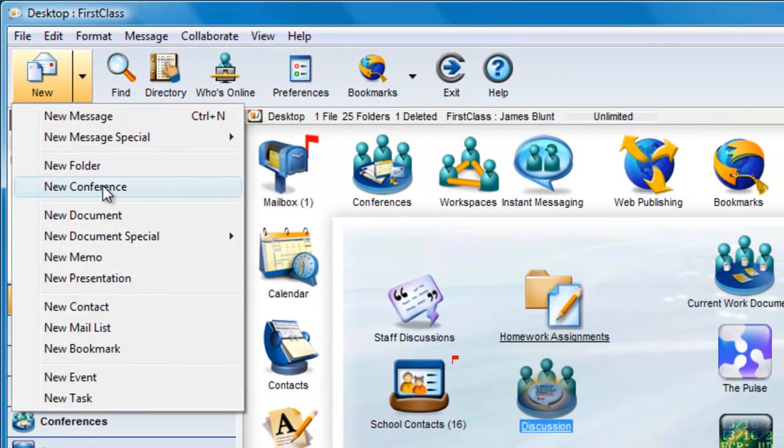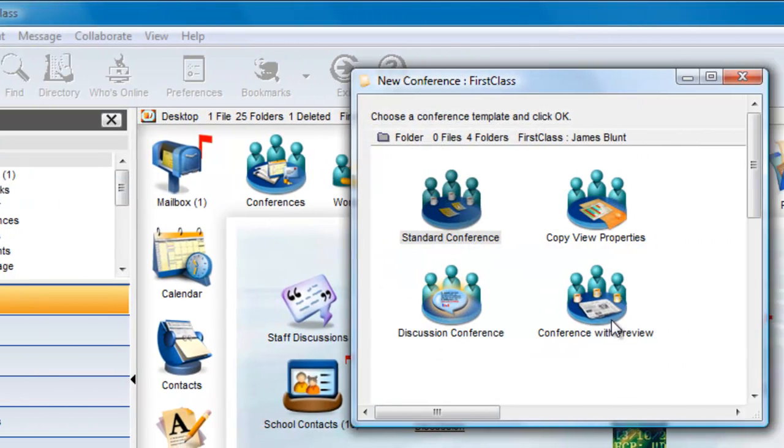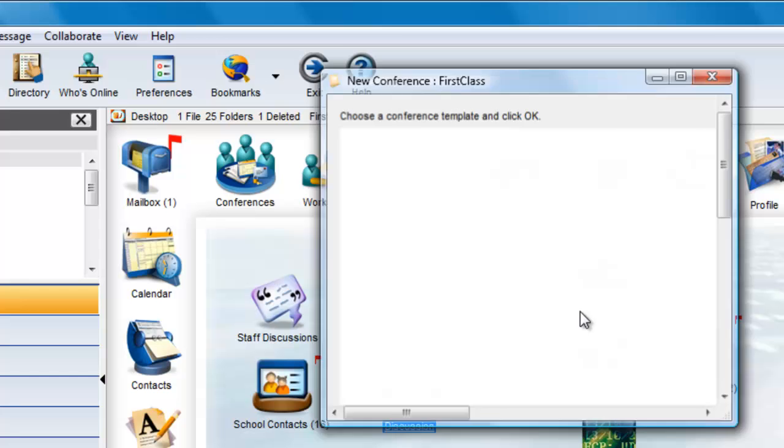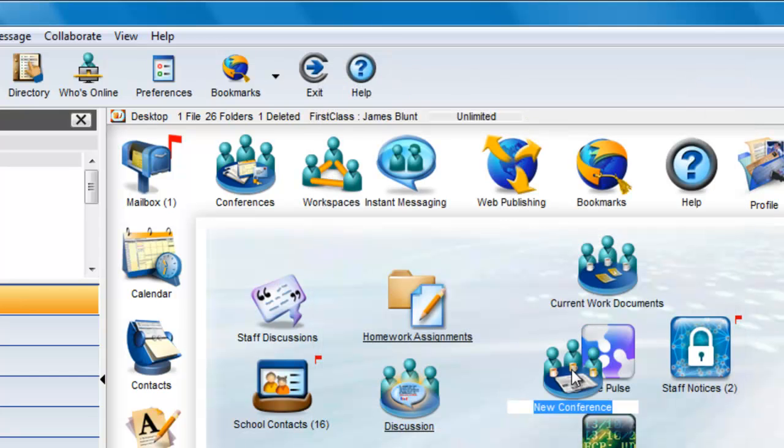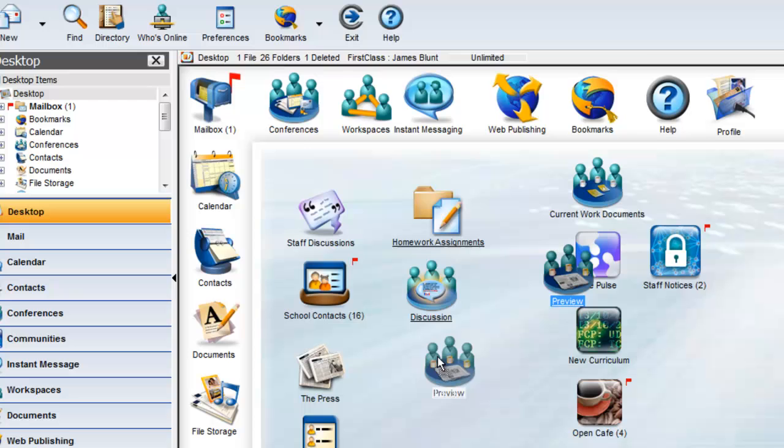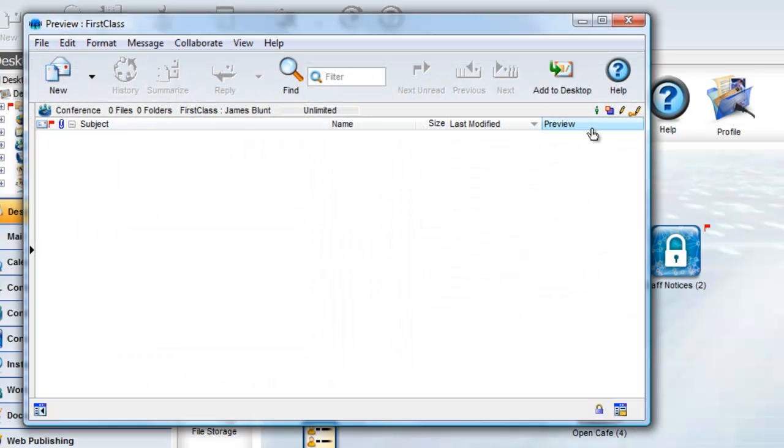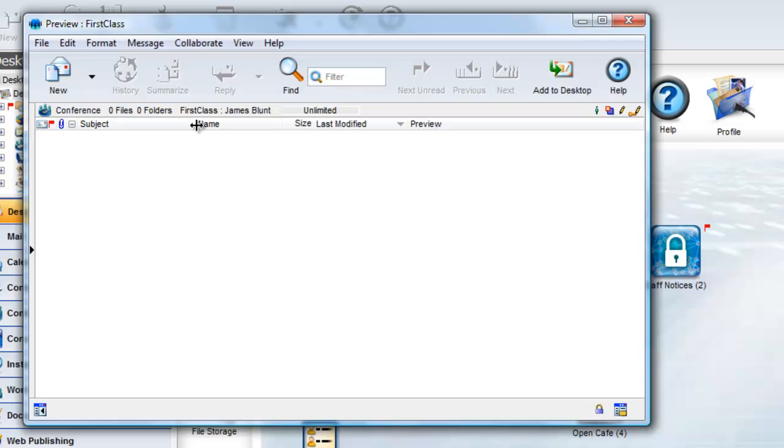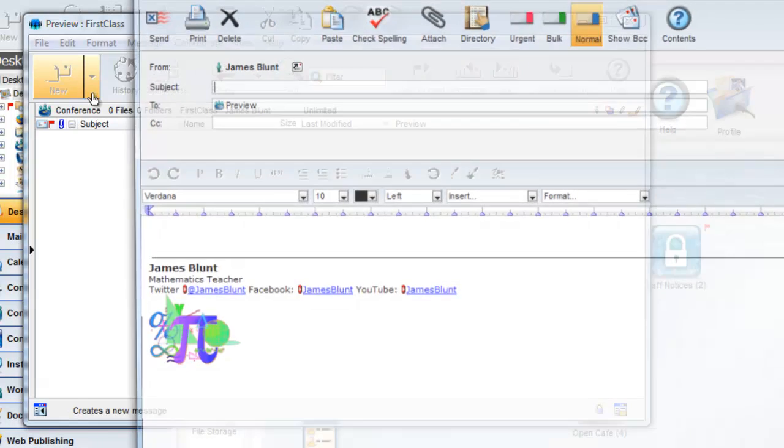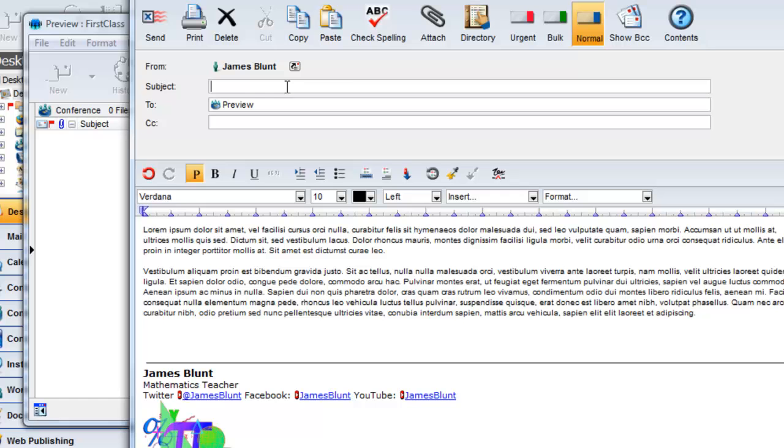The next two options are more interesting. Let's start with the Conference with Preview option. It, too, has a different default icon which can be changed, but when I open the conference, I see an additional column called Preview. I can adjust the columns a little to extend the Preview column.